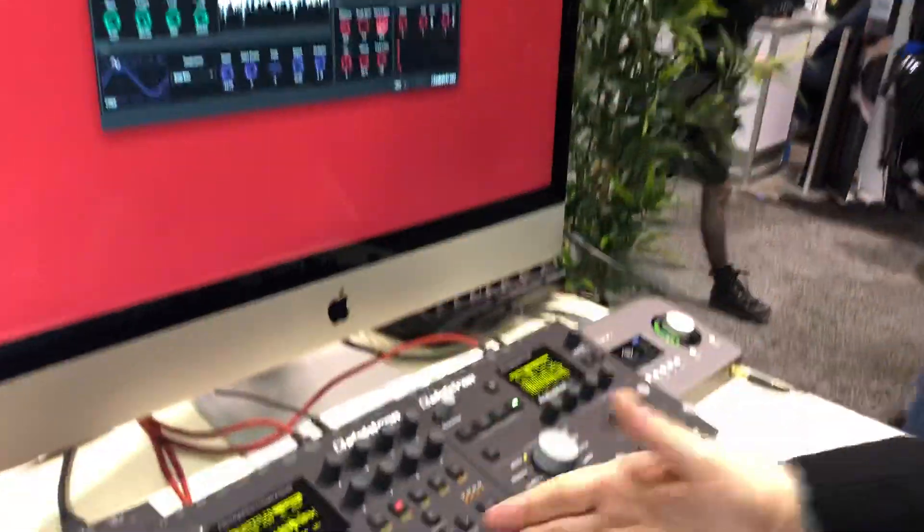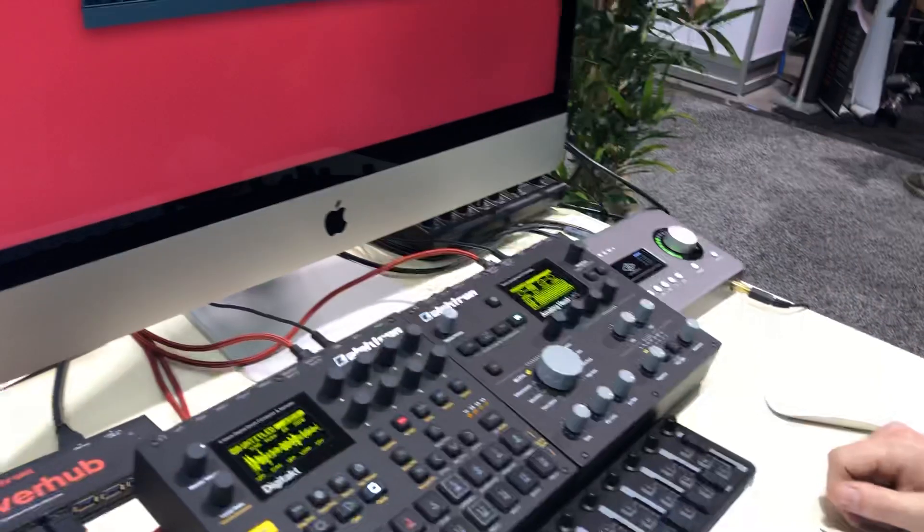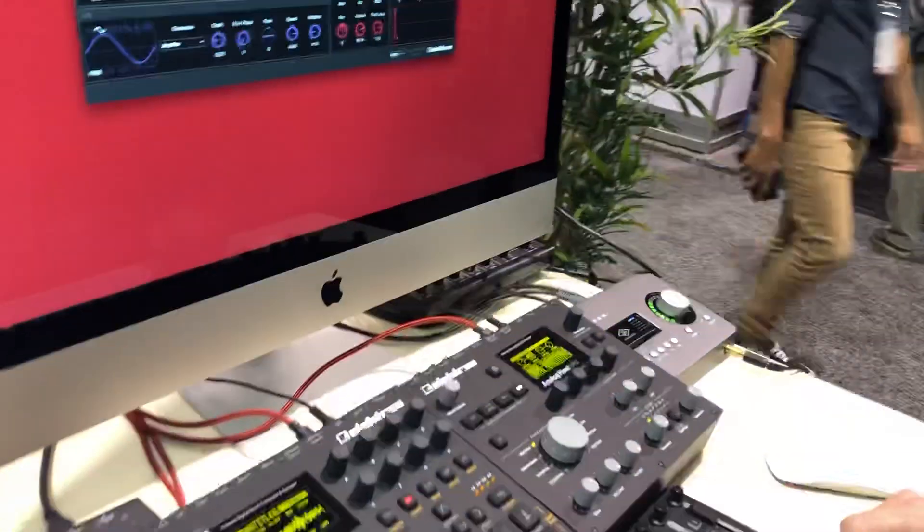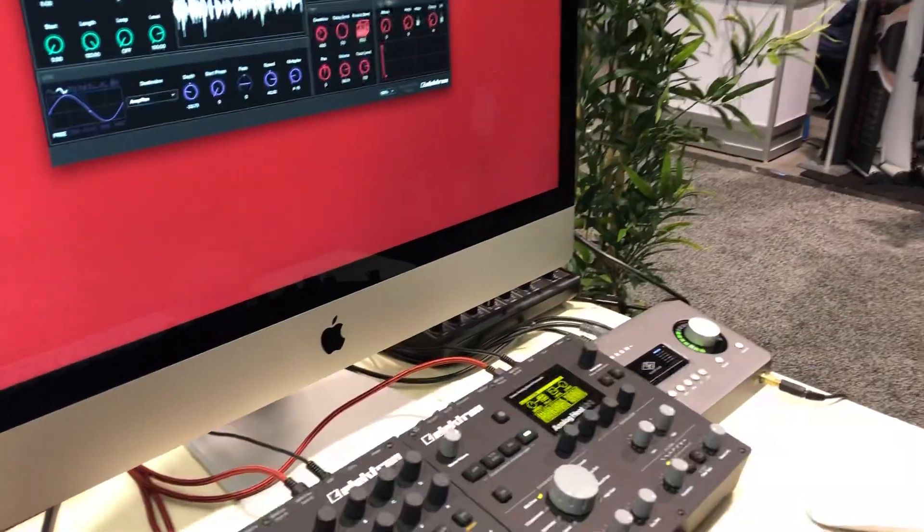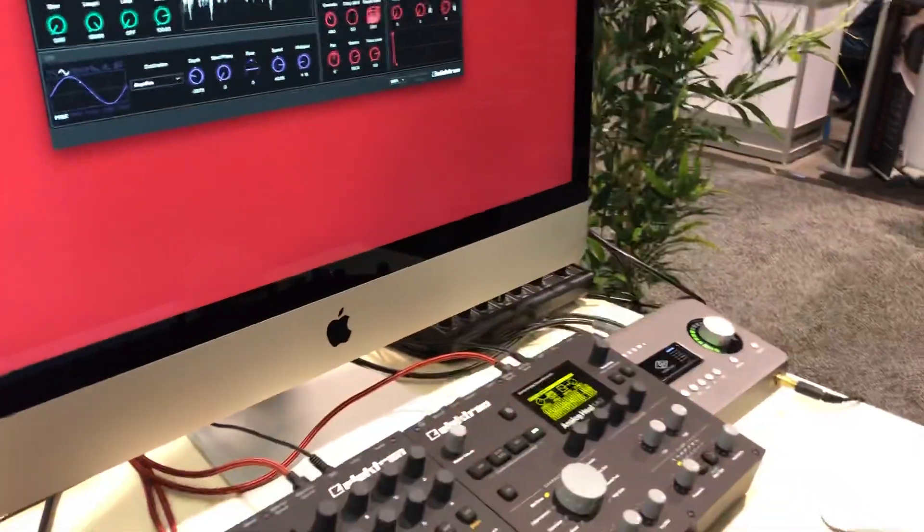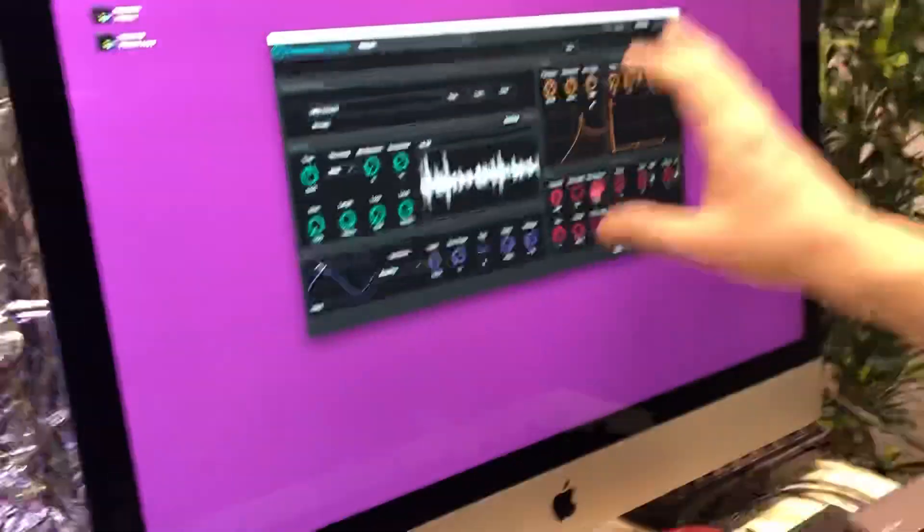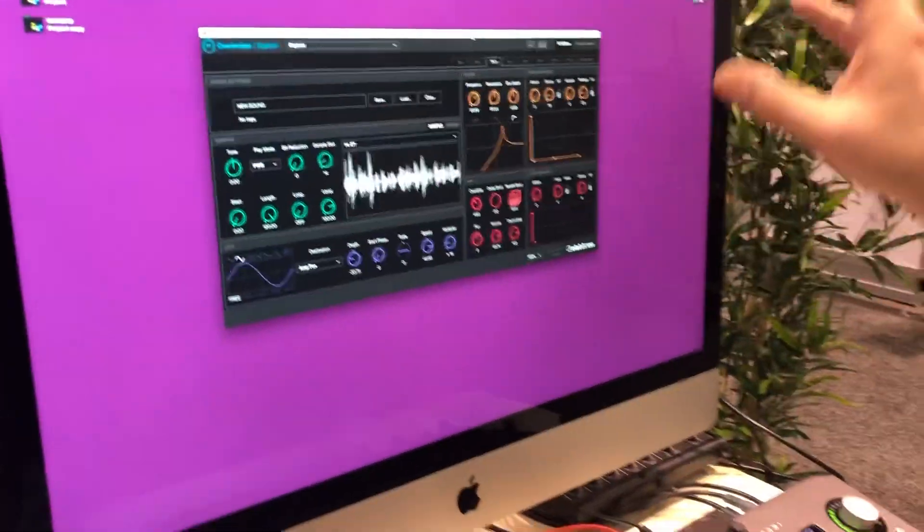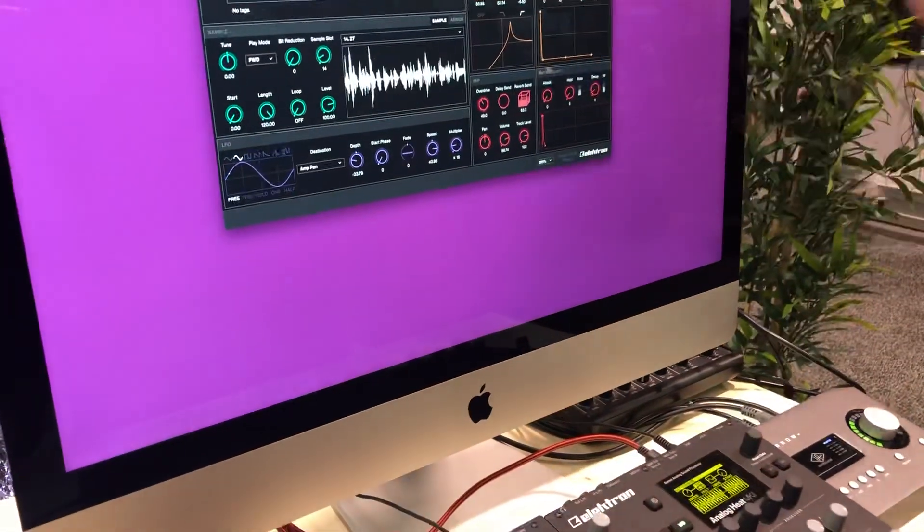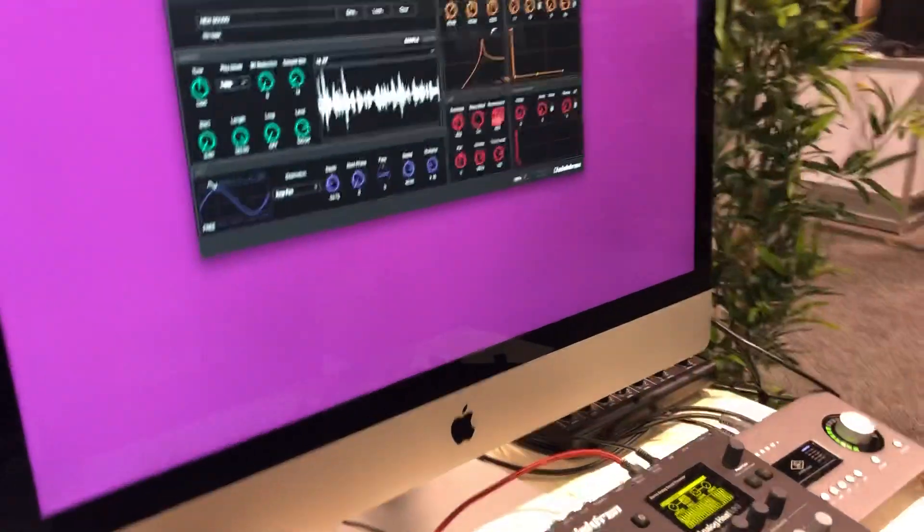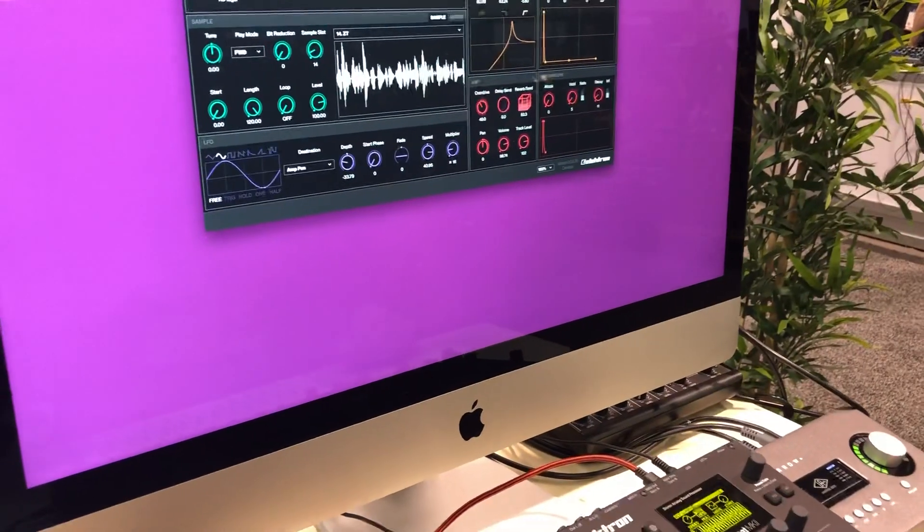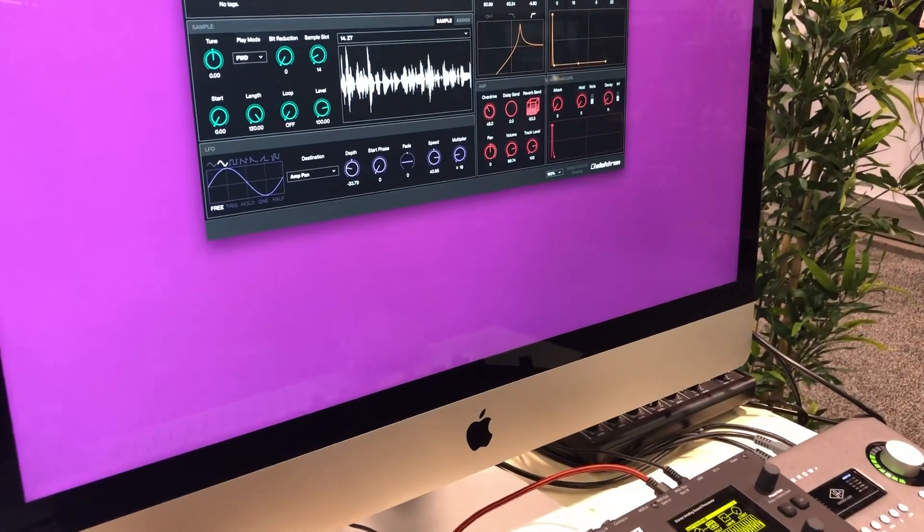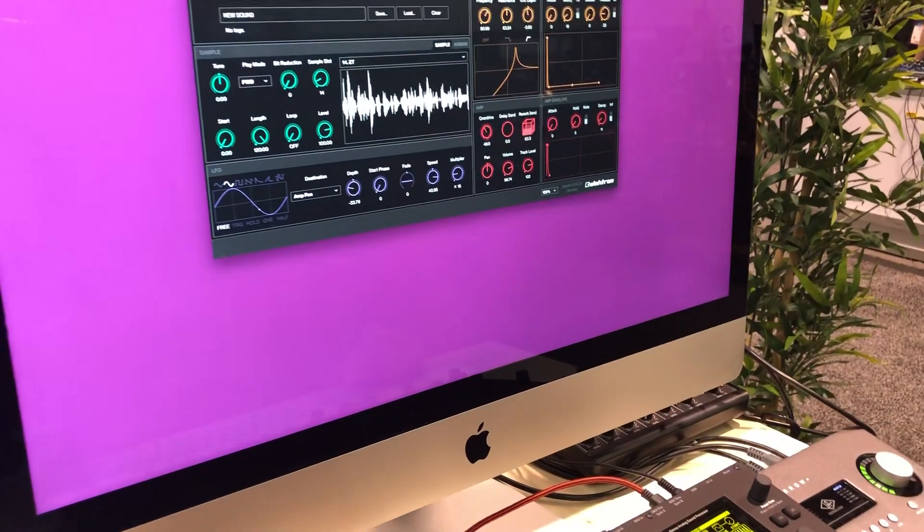It works with Digitakt, Analog Heat Mark 1 and Mark 2, Overbridge and 4, Mark 1 and Mark 2. The Digitone needs to wait a bit because the standalone app and the VST plugin, it's not really fully complete yet. We're working on it and it will be out soon.